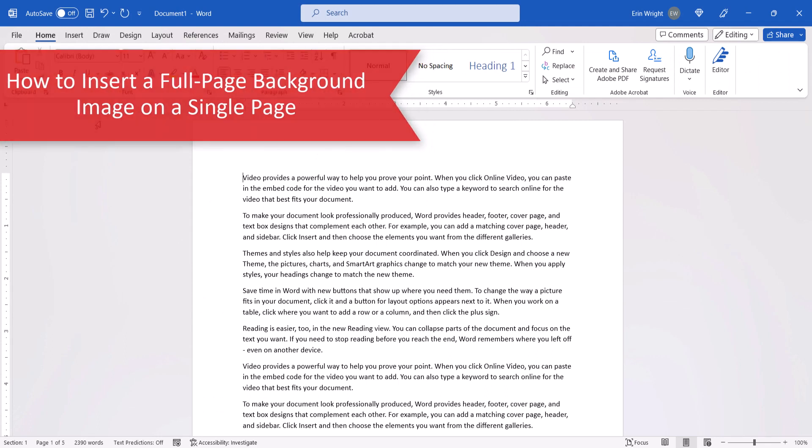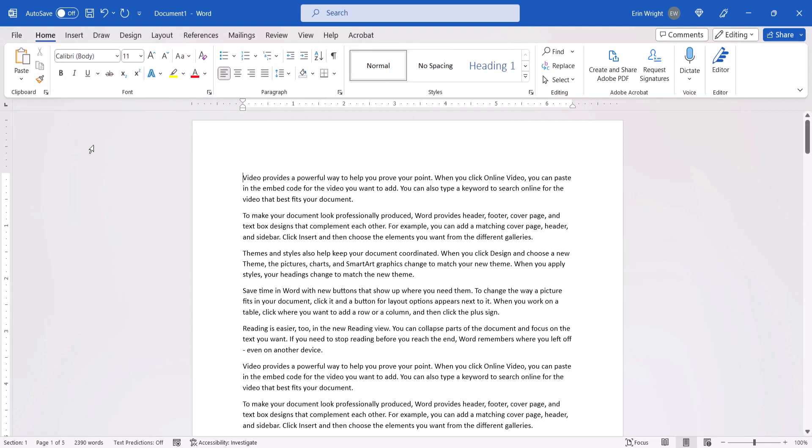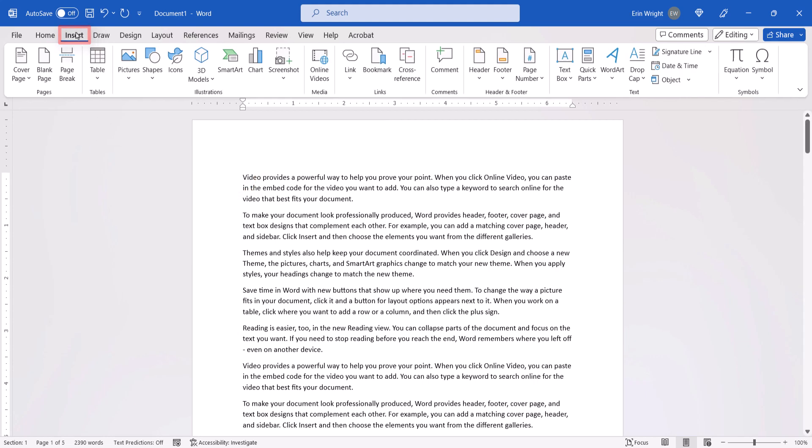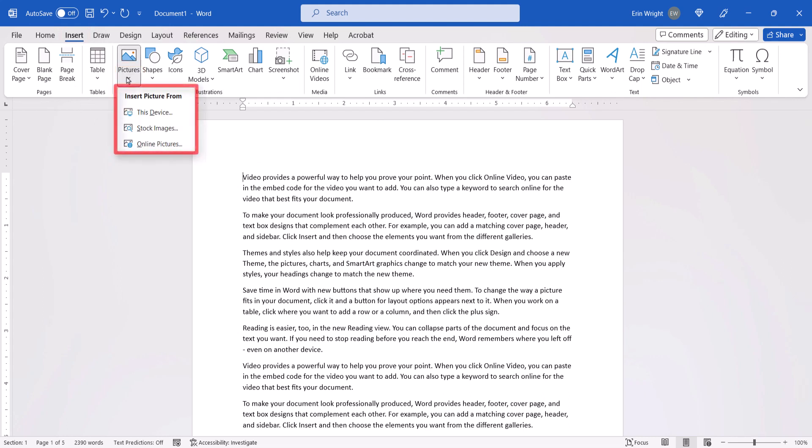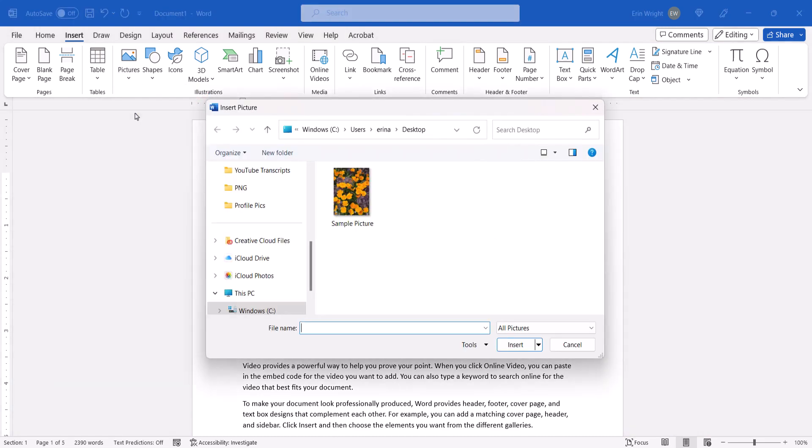To begin inserting a full-page background image on a single page, place your cursor in the page and then select the Insert tab in the ribbon. Next, select the Pictures menu arrow and then select the location of the image from the Pictures drop-down menu. Today I'm going to choose an image from this device.